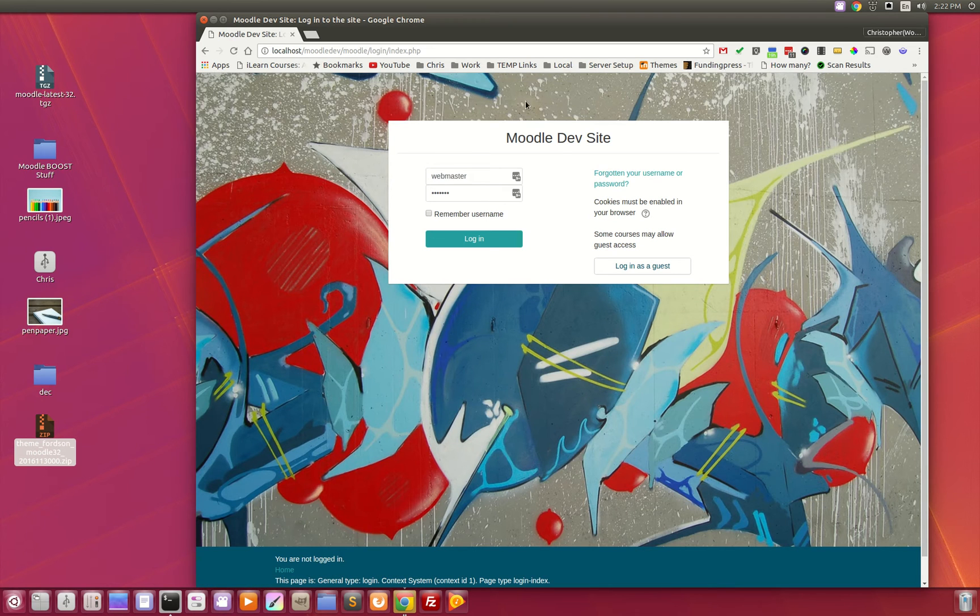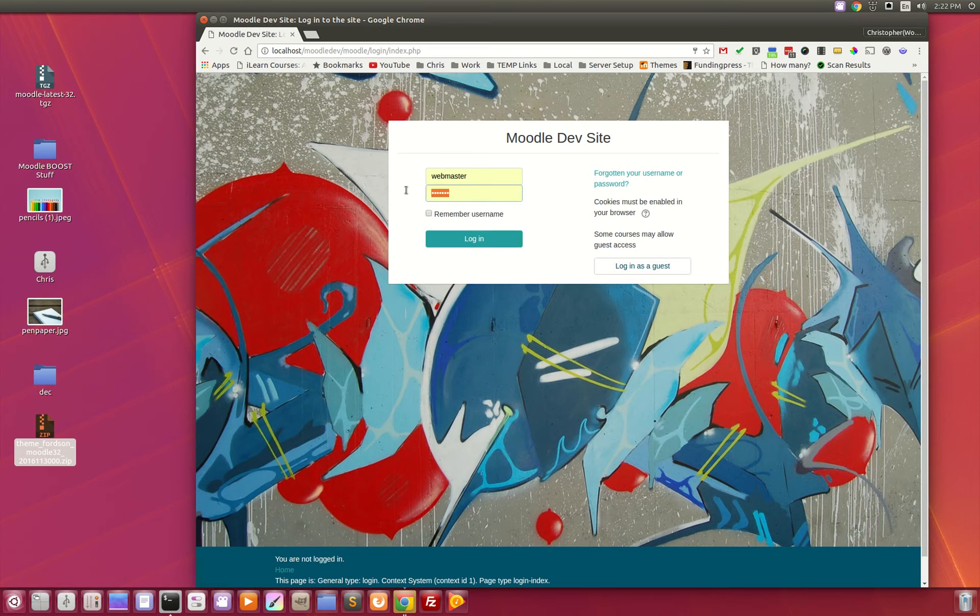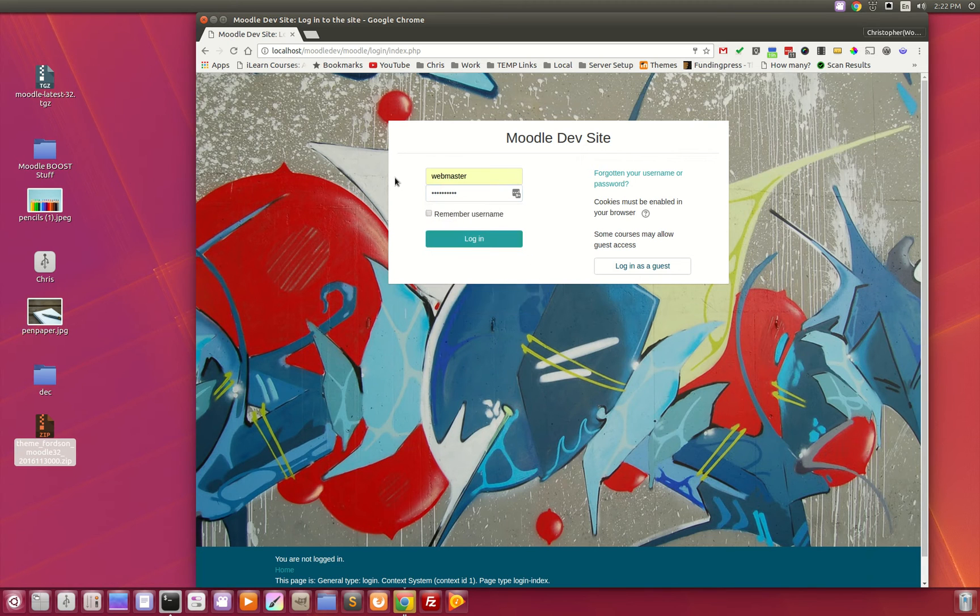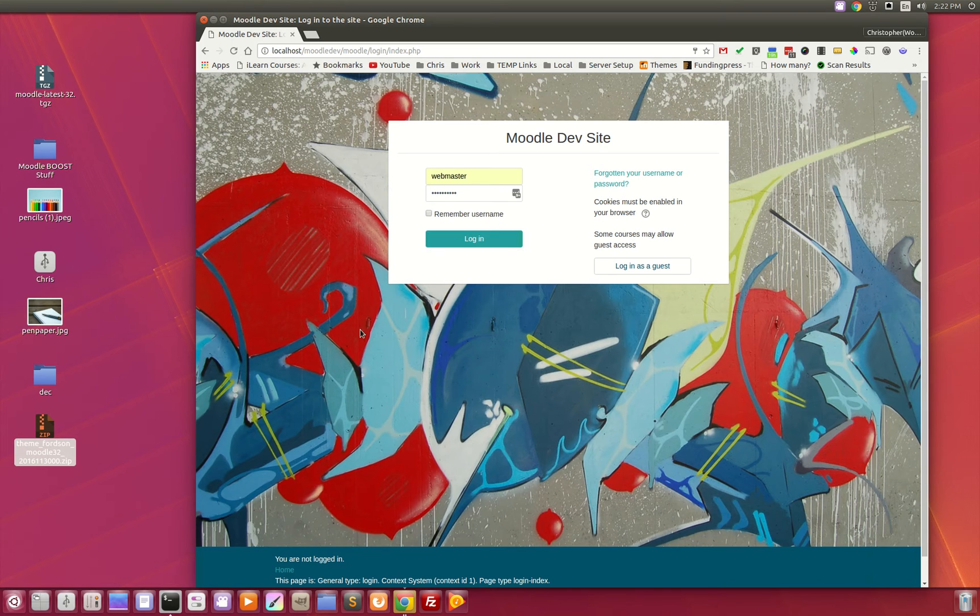Now once you go to actually log in to Moodle, we have the beautiful custom login page here and you can control what image appears. So from the theme settings you can upload your own image and that will be displayed here when the user tries to login.